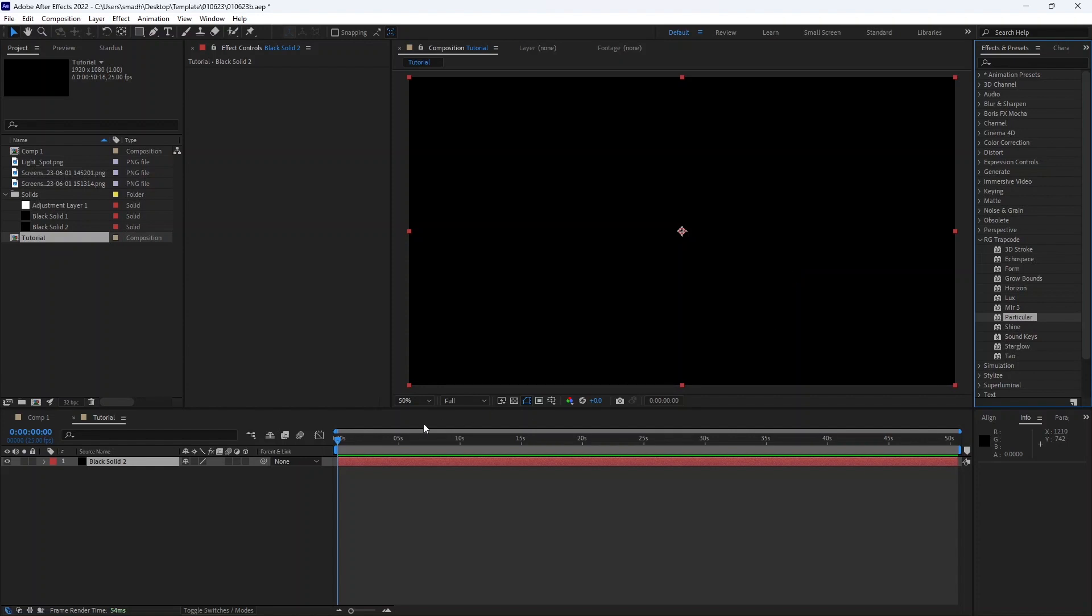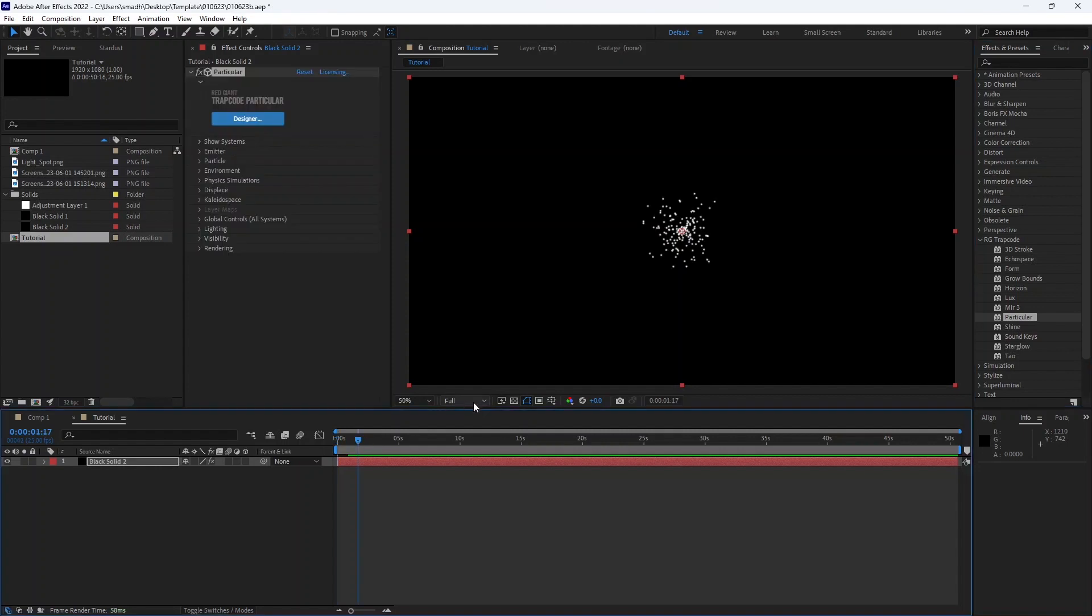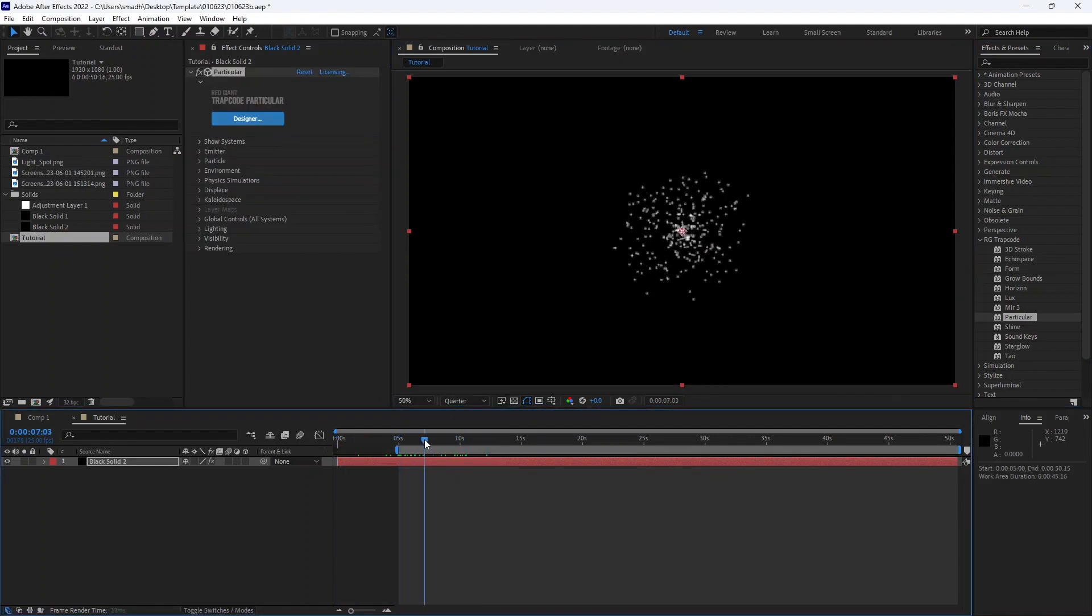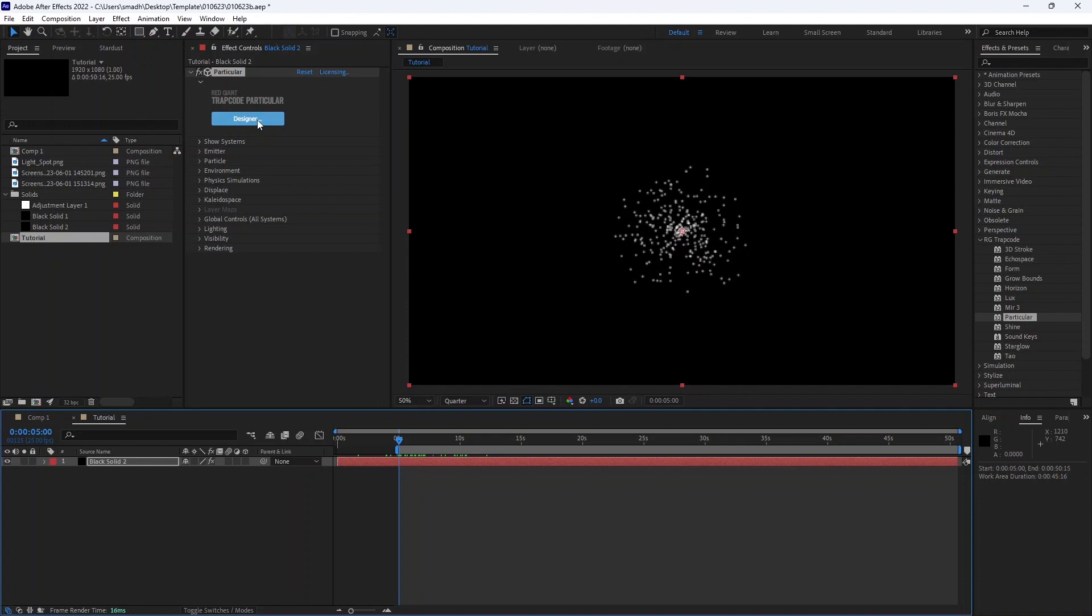Create a new solid and add a Particular effect. Today we are not going to use the designer panel, and we only use effects control.